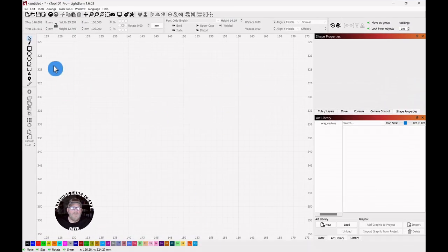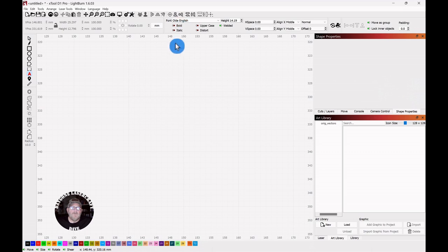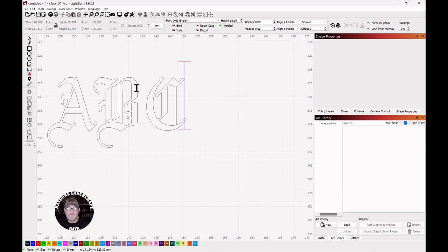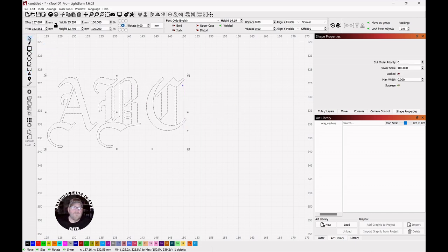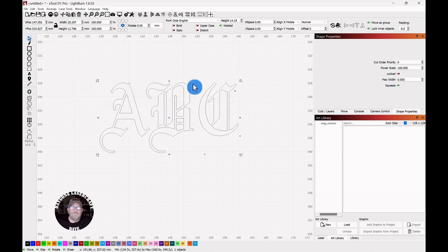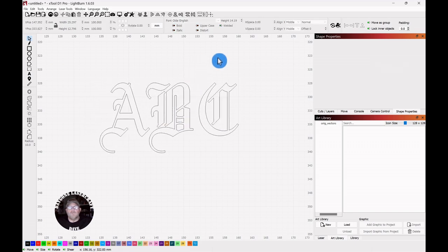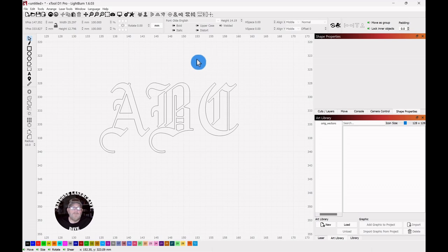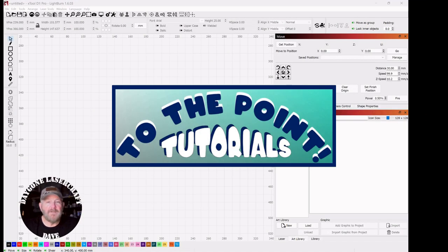Let's click on text. I've already got Old English selected. We'll type out capital ABC, and that is what our letters look like. This is in preparation for the next To The Point topic, which will be creating letter vectors with names. That wraps up today's topic.